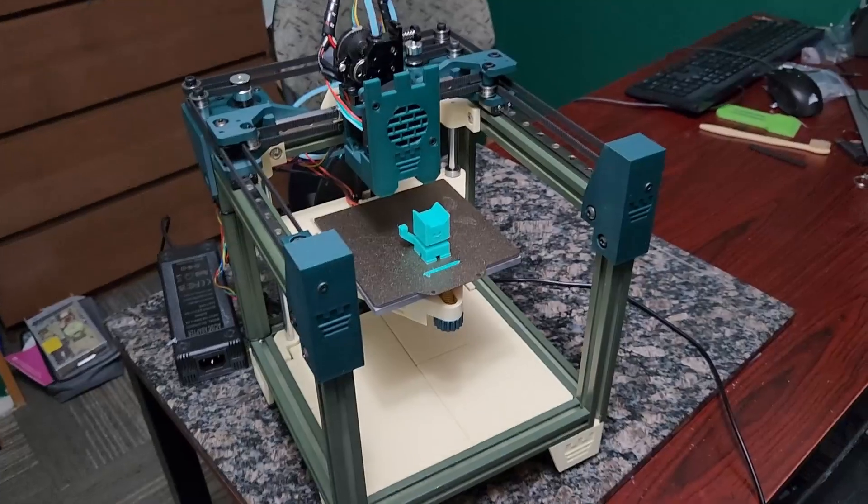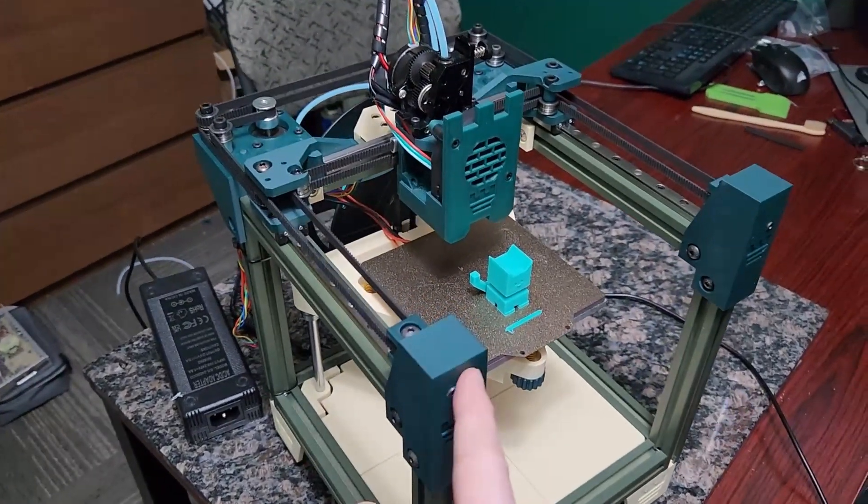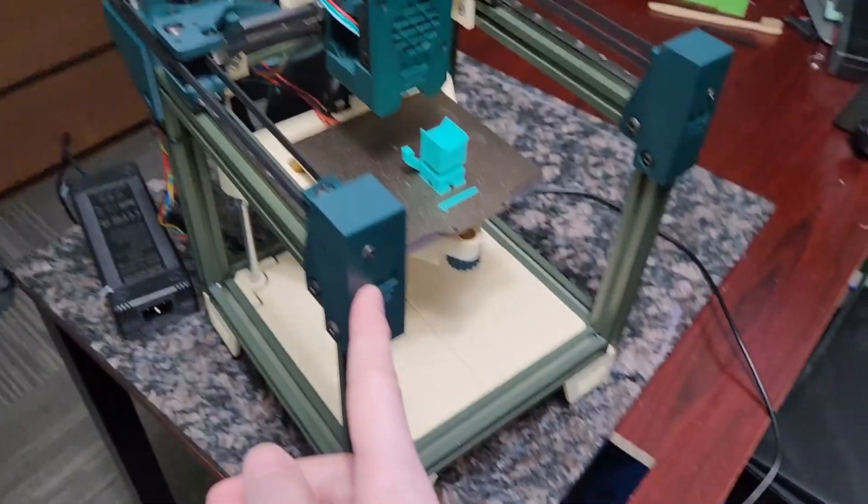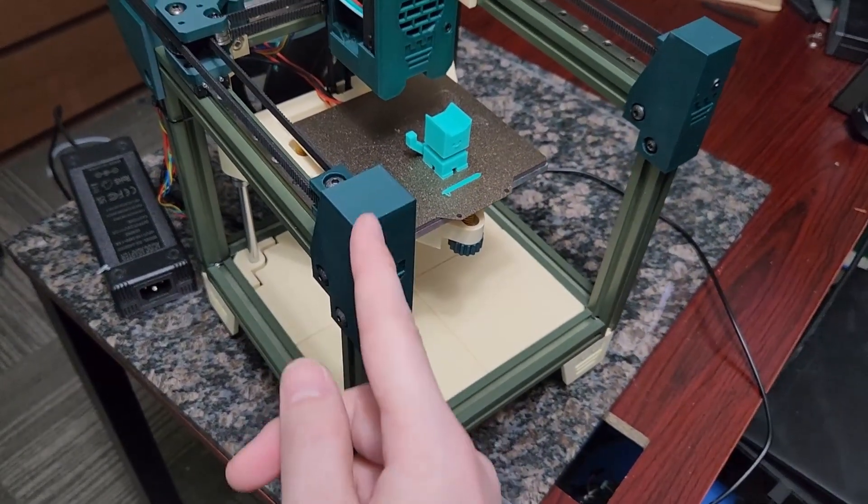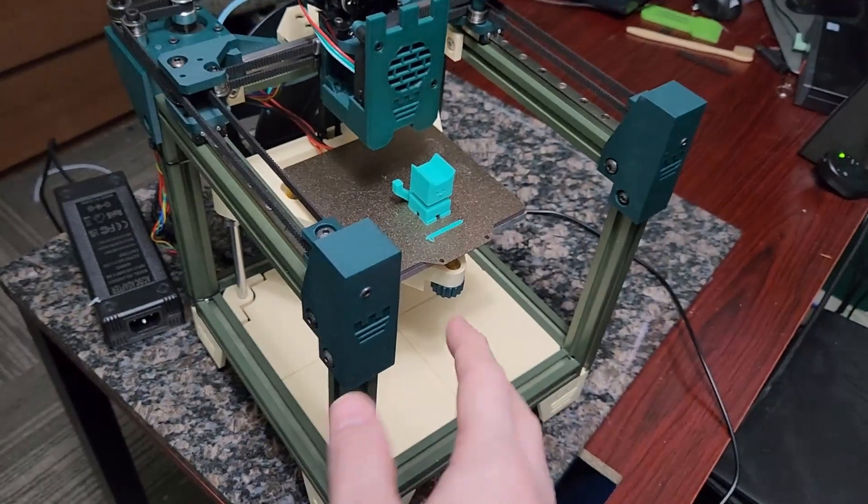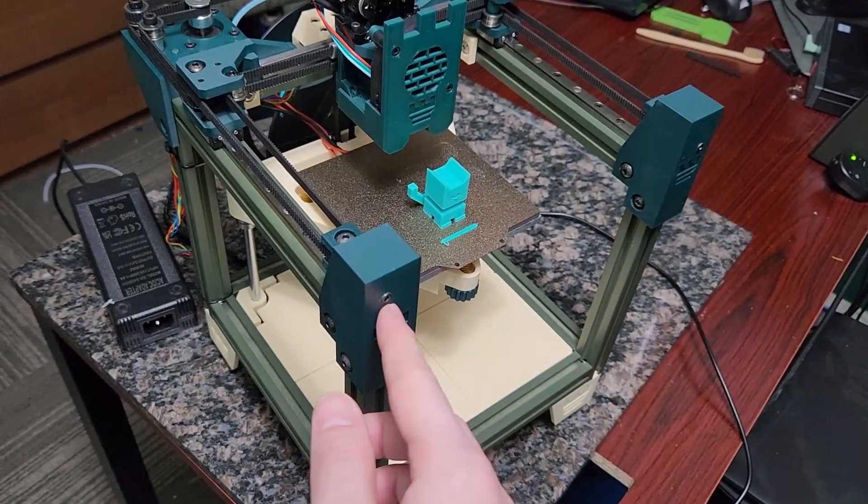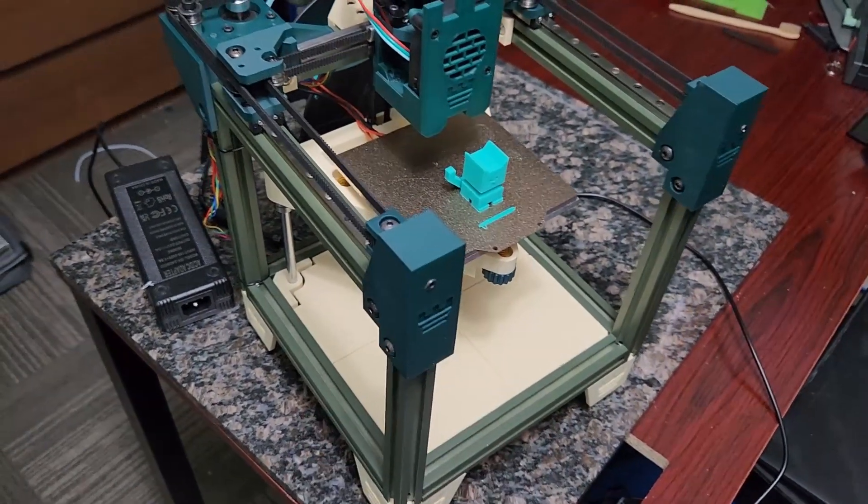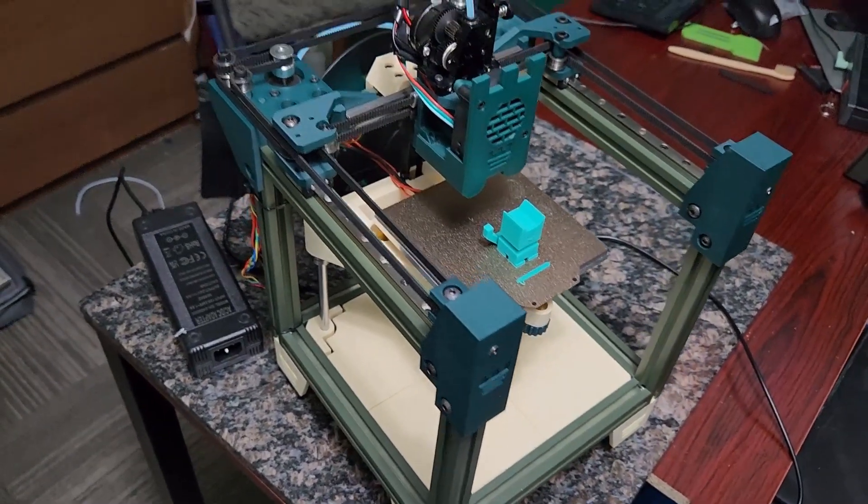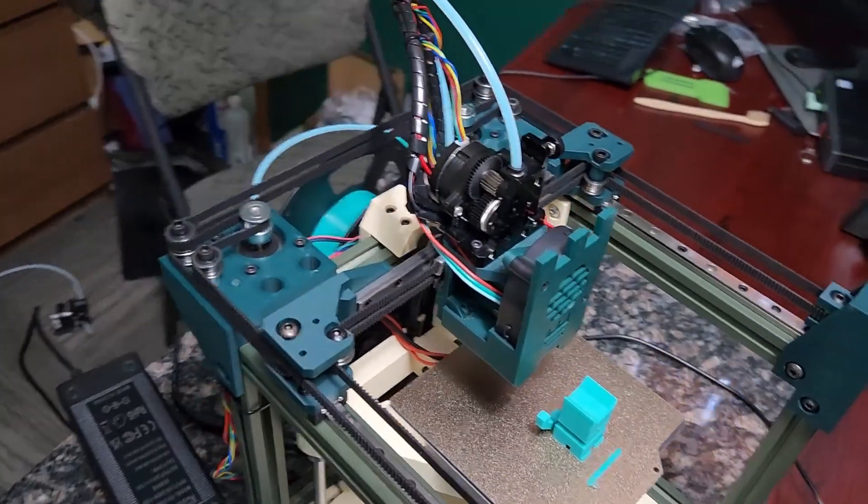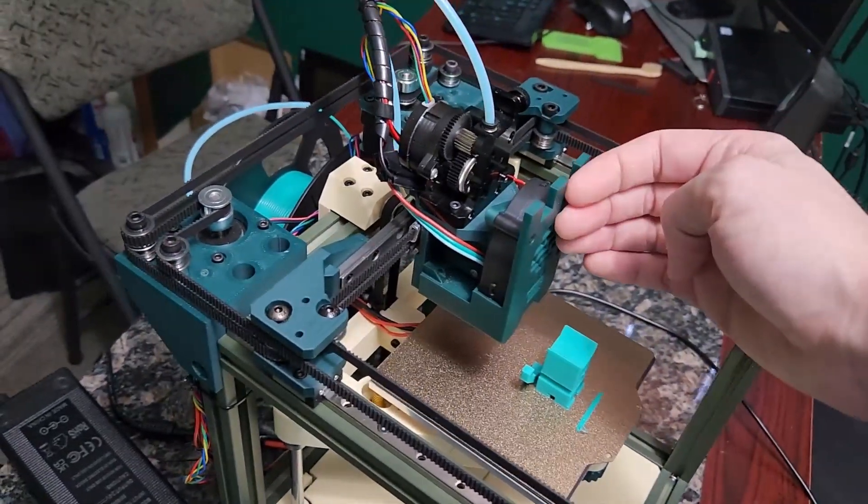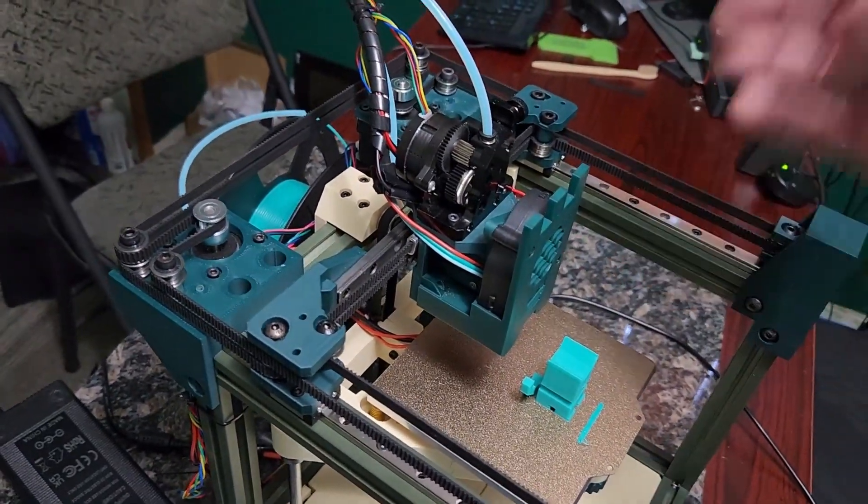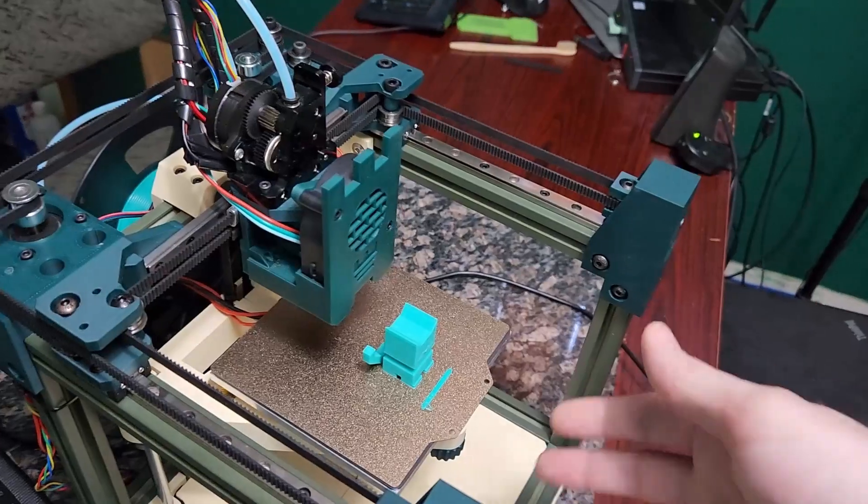You can see the tool head now definitely sticks out more in the front because we have all this room in front. Very inspired by my Bamboo Labs printer there. I absolutely guarantee you there's way more optimization you could do with the fan ducts. They're pretty basic.